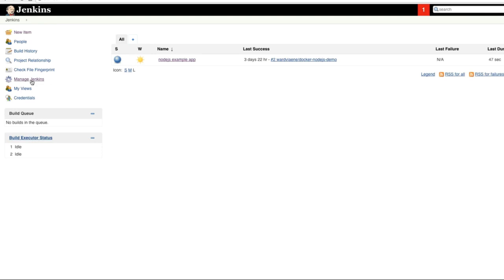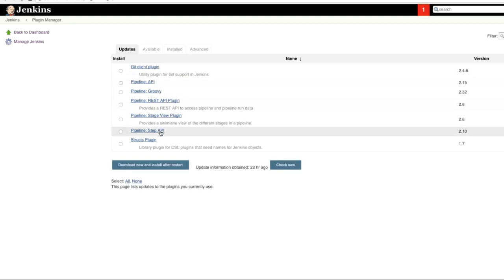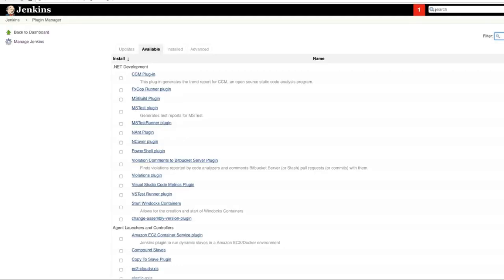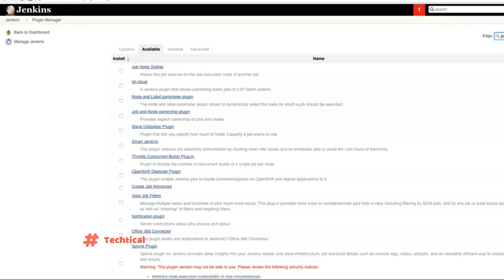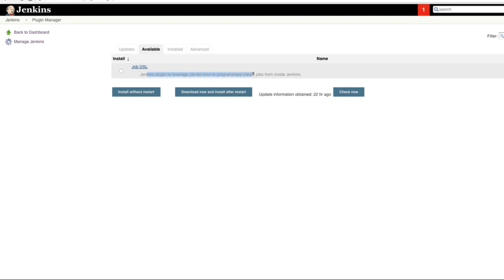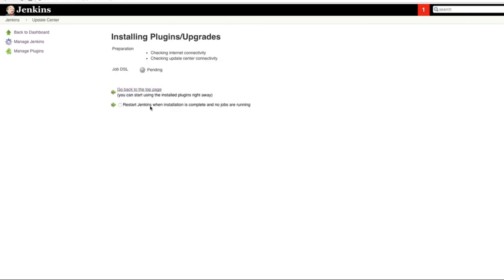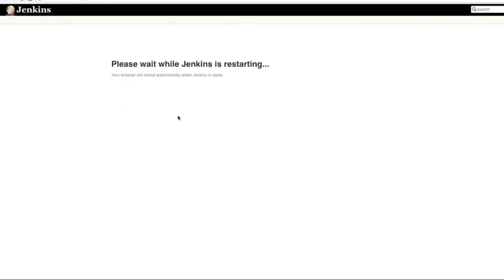make sure that the plugin is installed first. So I go to Manage Jenkins, Manage Plugins, Available Plugins, and then I type the Job DSL Jenkins plugin to leverage Job DSL core to programmatically create jobs from inside Jenkins. So we're going to create jobs using this Job DSL. Download now and install after restart. We're going to restart Jenkins